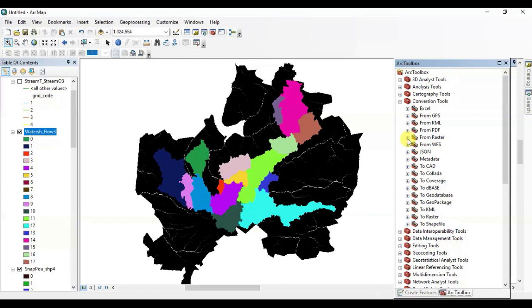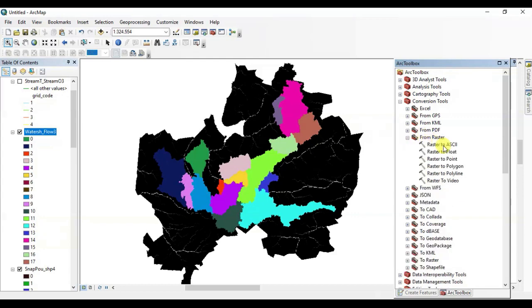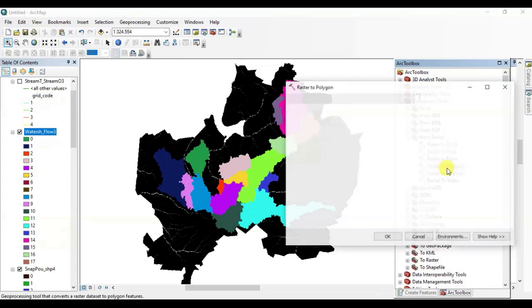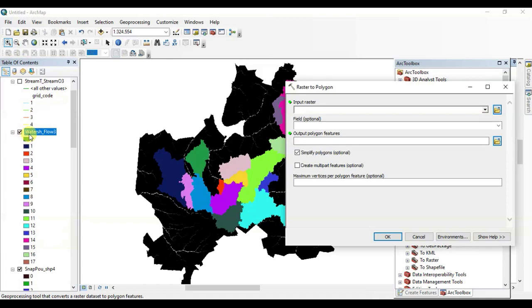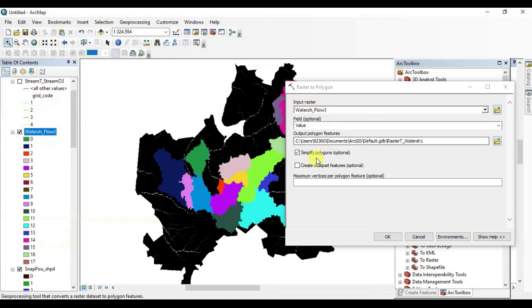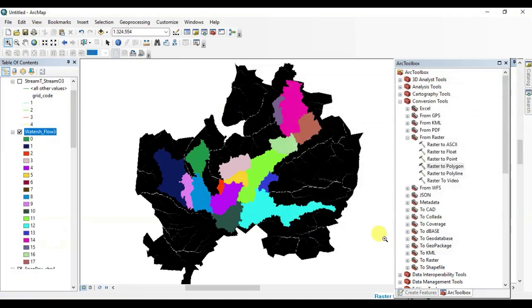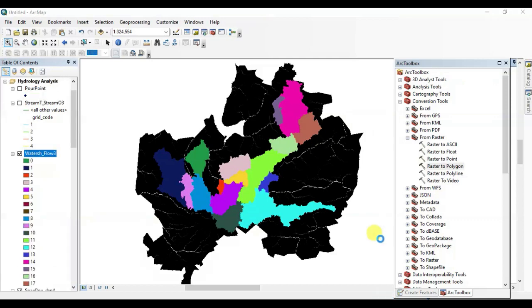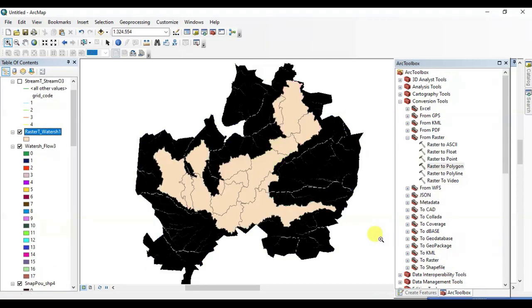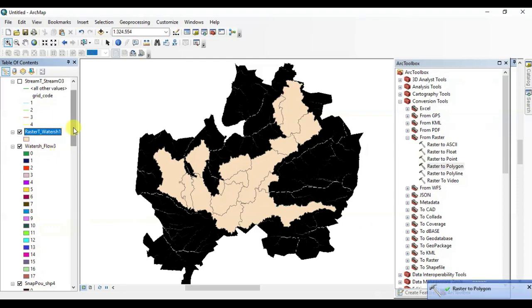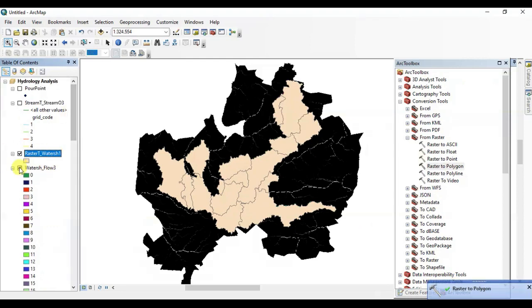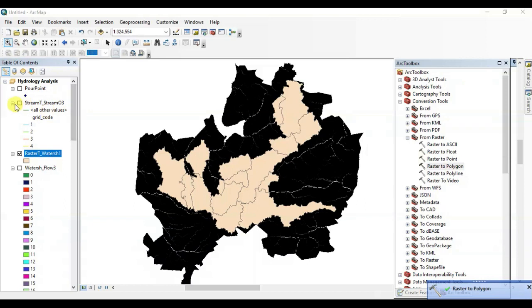We can convert this raster dataset into the vector dataset using this tool. That is not necessary, it's just an option if you want to you can use it. There we go, great, it's perfect.